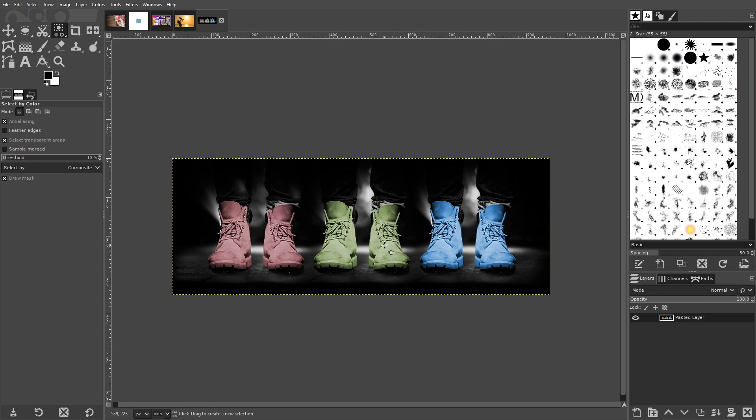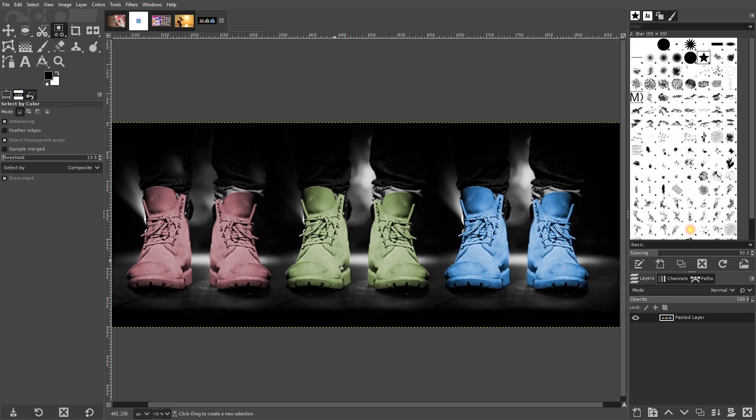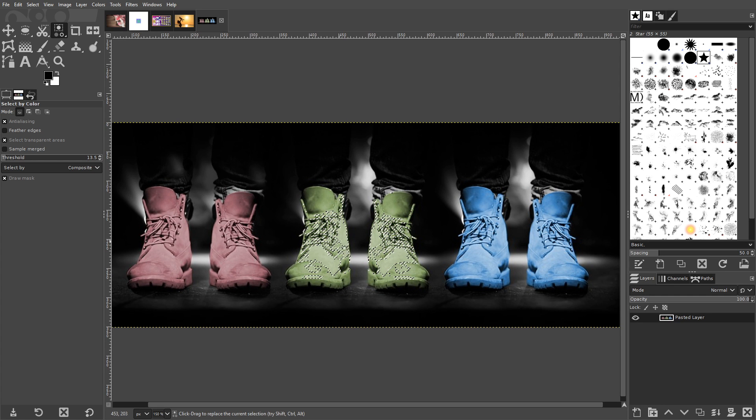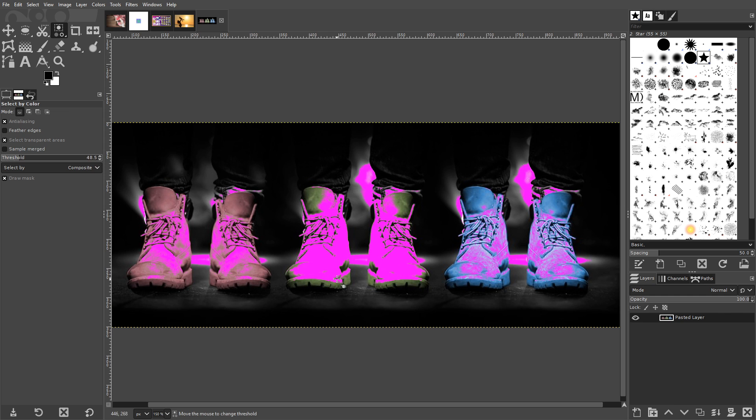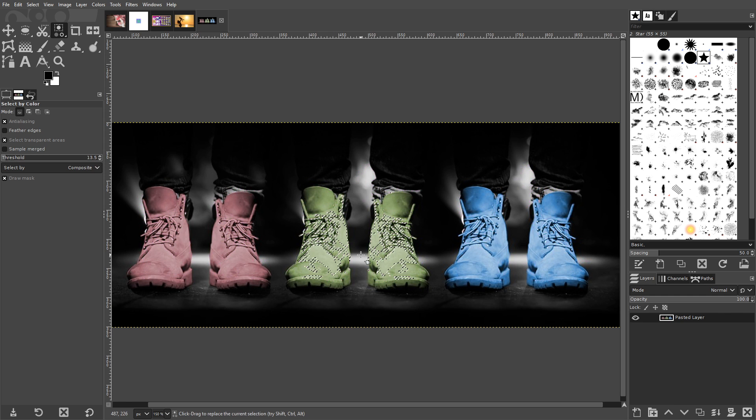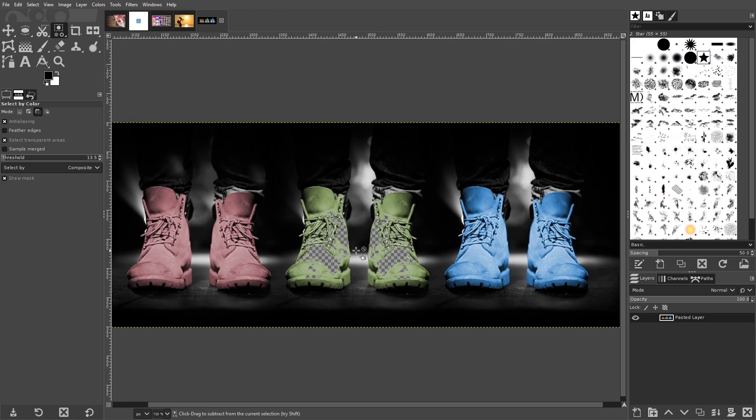The Select by Color tool is similar to the Fuzzy Select tool, only it allows you to create selections based on a specific color. You can also increase the threshold to include different shades of that color. The tool could be really useful if you wanted to change the colors of specific areas of your photos while leaving the rest unchanged.